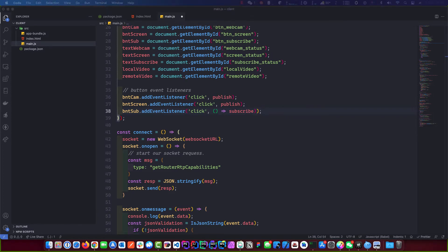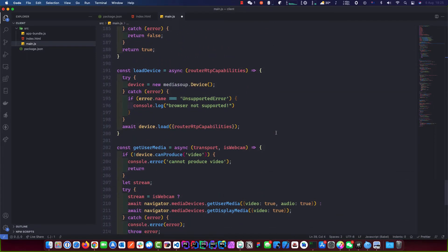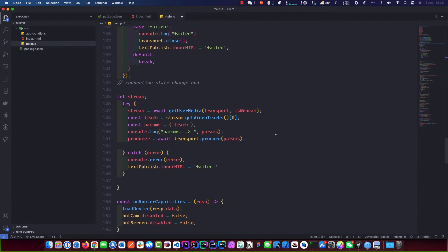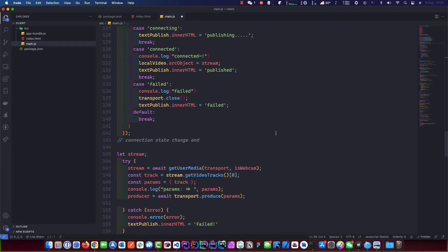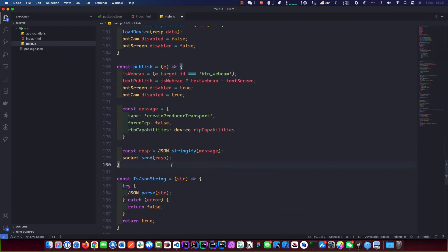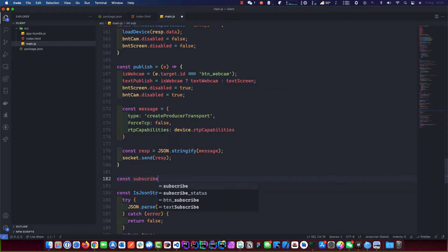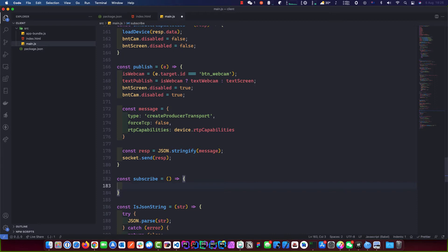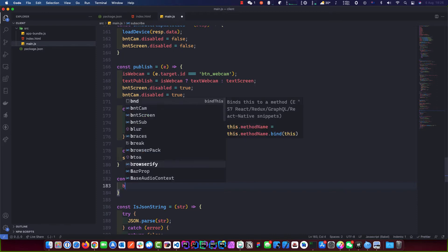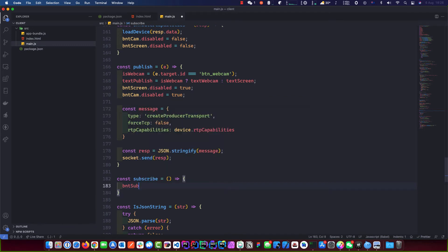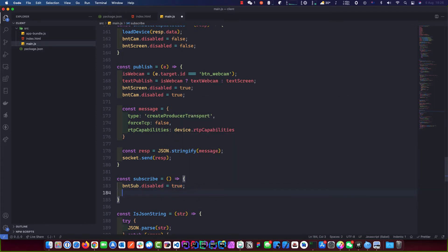We start off the subscribe function because that starts everything else — it's like a chain. We call this, then we get the rest of the events. We'll put it below the publish function. To start off, we need to disable the subscribe button to prevent the user double-clicking. Then we prepare our message to send to our server.